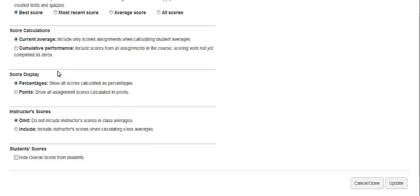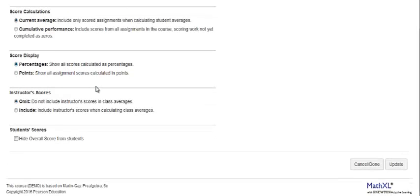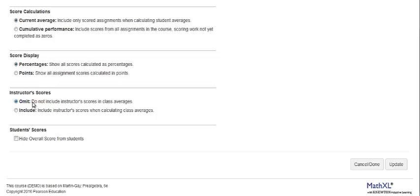Instructor Scores: Do you want to include your scores in class averages? Or do you want to omit your score in class averages? That option is chosen by default. That means your name will appear in gray type and be placed at the bottom of the class roster.